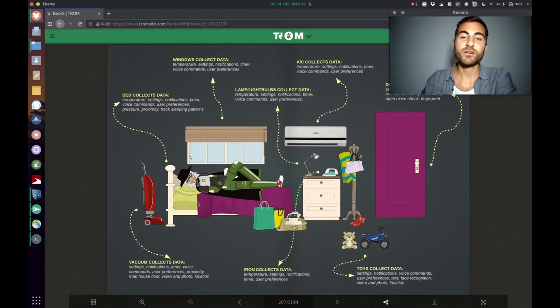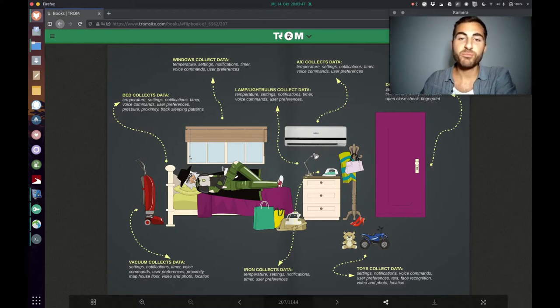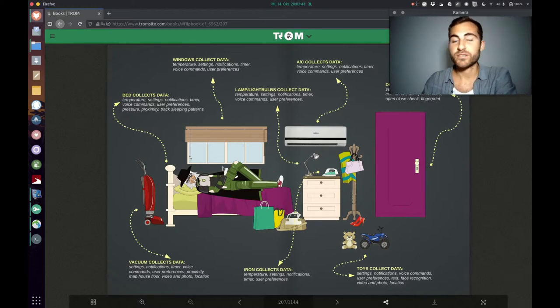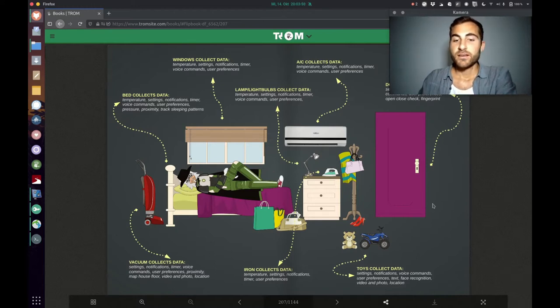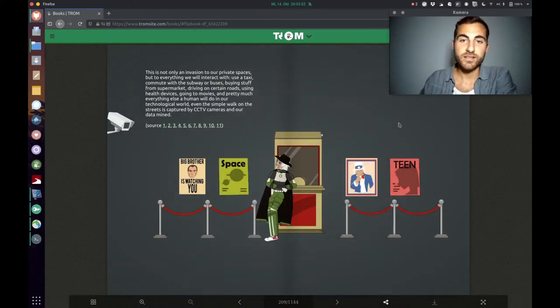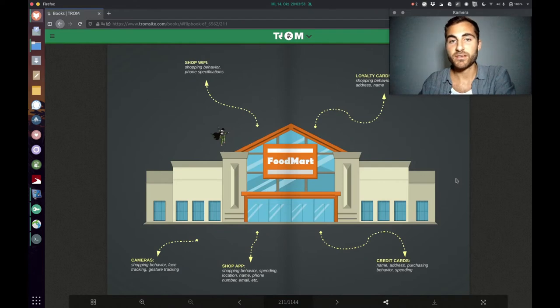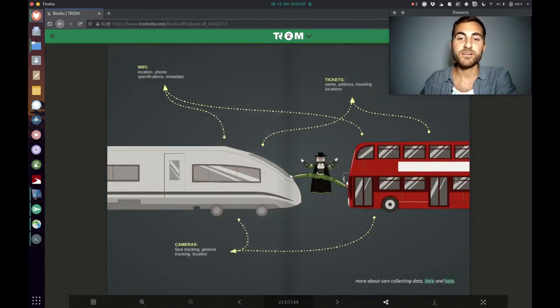But it knows when you are sleeping, when you're waking up, your sleeping pattern, when you went to the toilet. It is really crazy and crazy and crazy. It is also happening in supermarkets, it is happening whenever you travel somewhere.